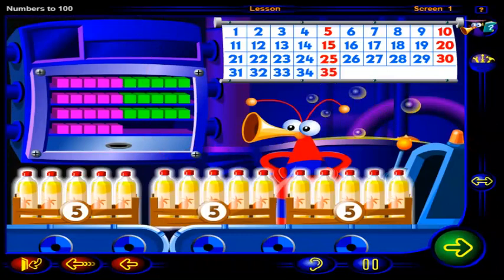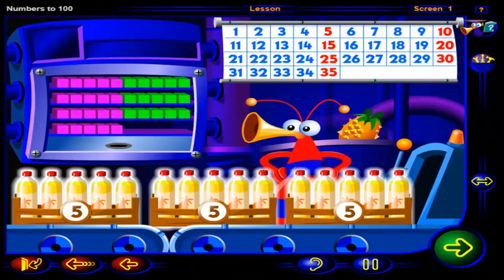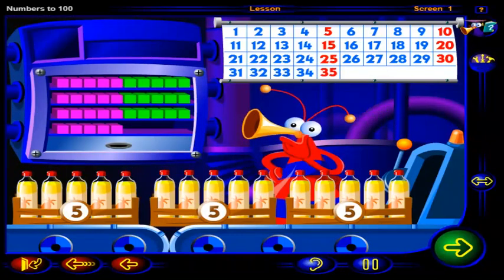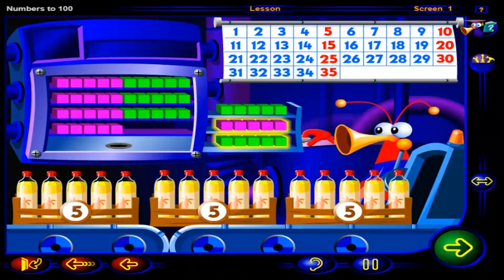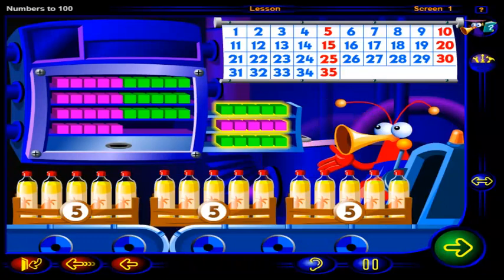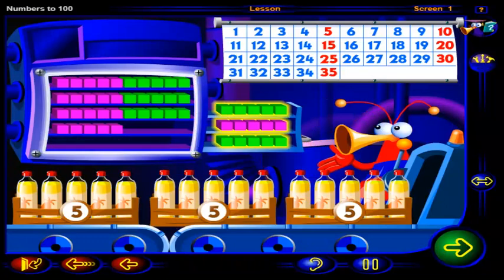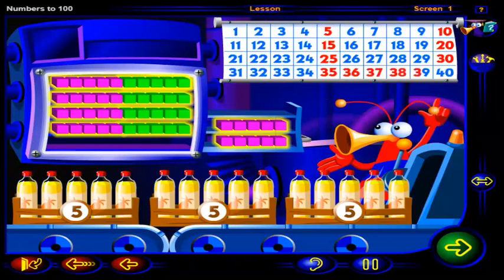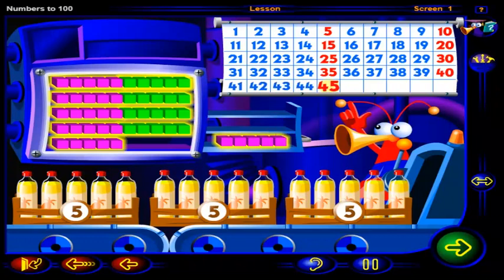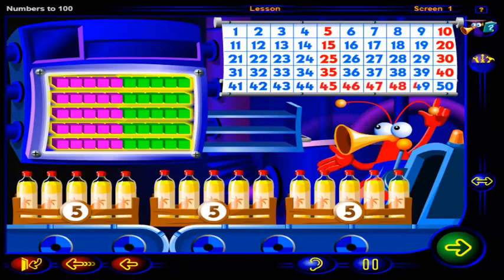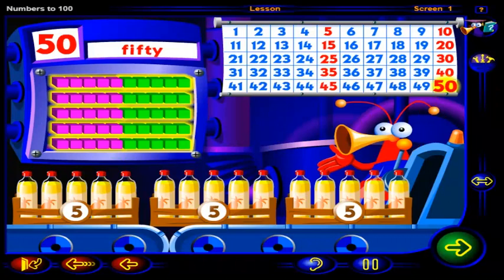Another 3 boxes full. So we'll need 1, 2, 3 groups of 5 blocks. Drag each group of blocks here. 40, 45, 50. Fifty blocks to show 50 bottles of juice.